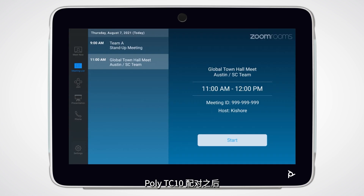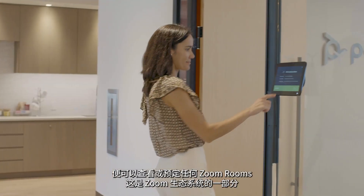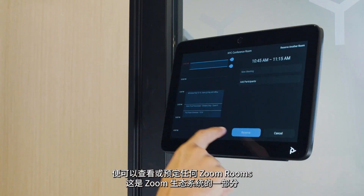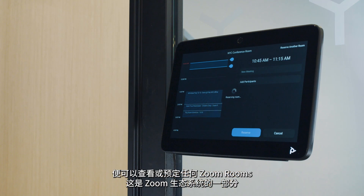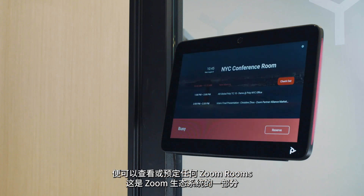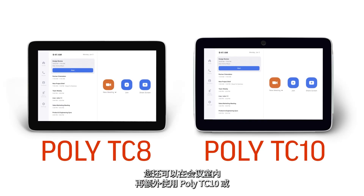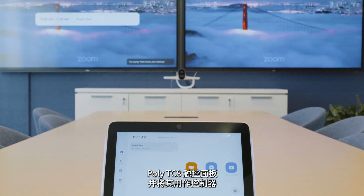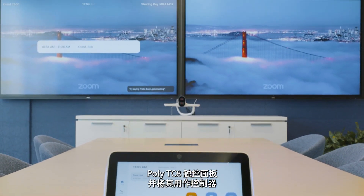Once the Poly TC10 is paired, you can view or reserve any Zoom Room that is part of your Zoom ecosystem. An additional Poly TC10 or Poly TC8 Touch Panel may still be used in the room as a controller.